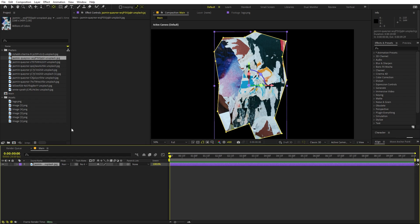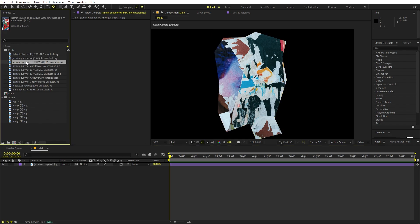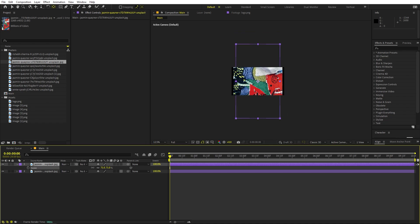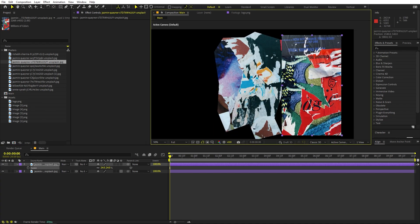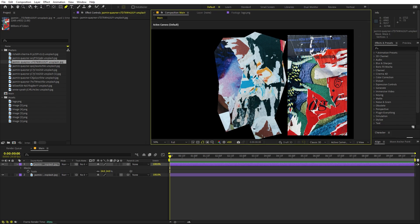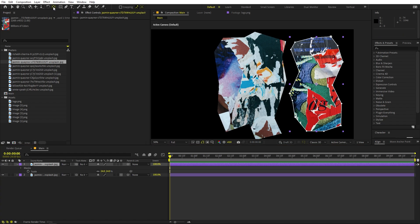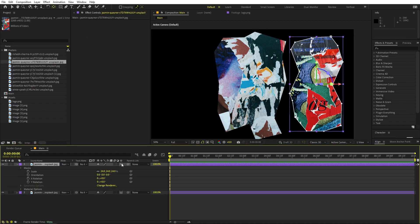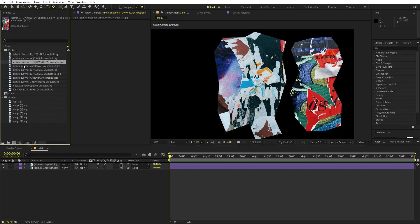Make sure the anchor point is in the center by holding Ctrl and double-clicking the pan anchor tool. Now select the second image, drag it in, press S to scale it down, and place it to one side. Again, select the pen tool and draw a rough mask. Make sure it's centered and turn this to 3D as well.